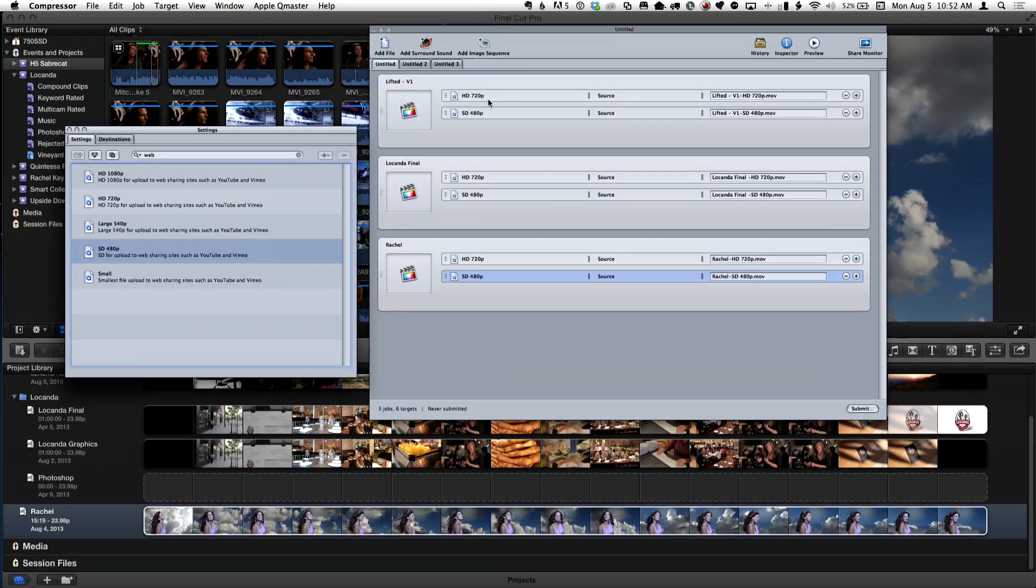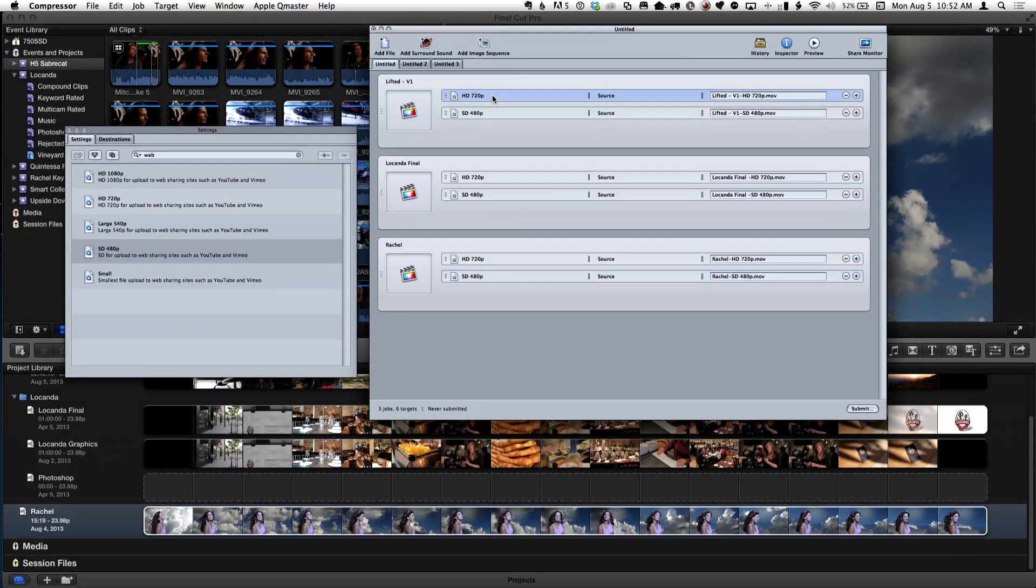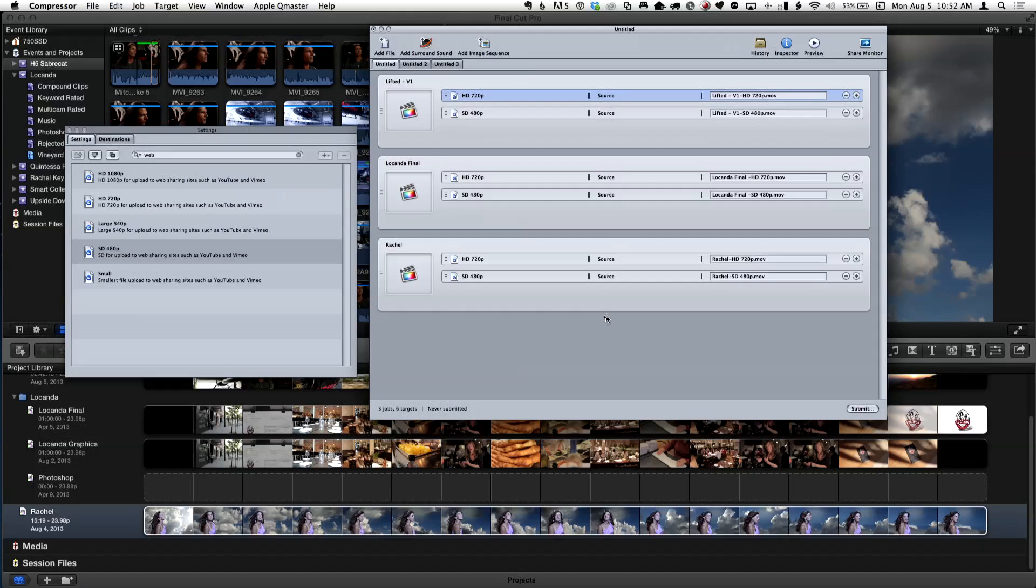By the way, these are called targets. And a target has to include three things. It has to include the preset, it has to include a destination and the name. So what we haven't done yet is include a destination.